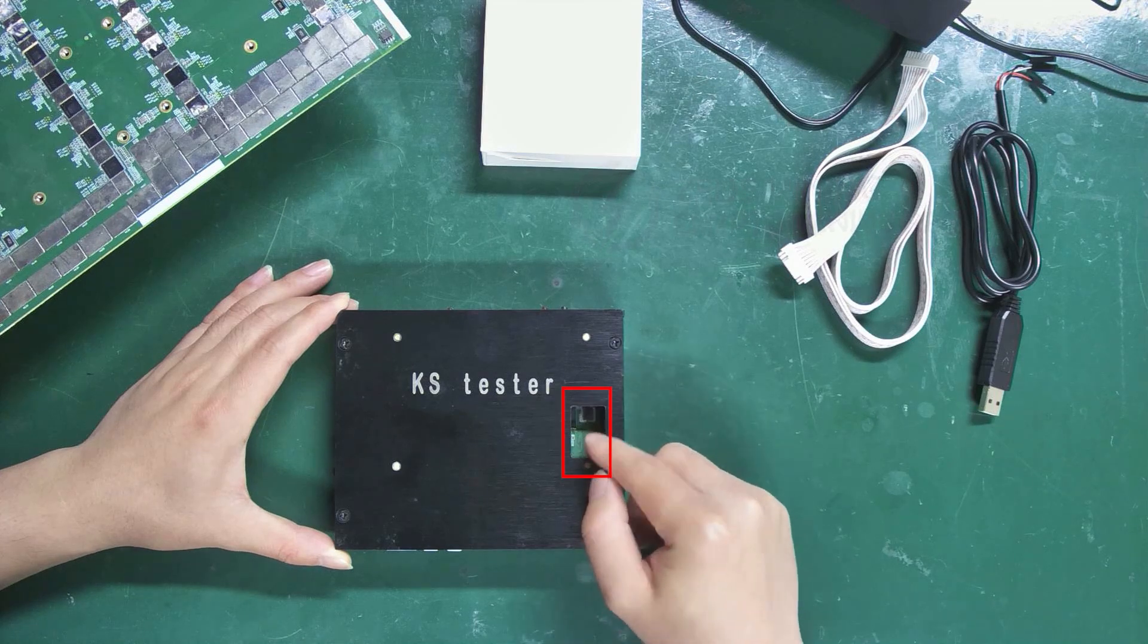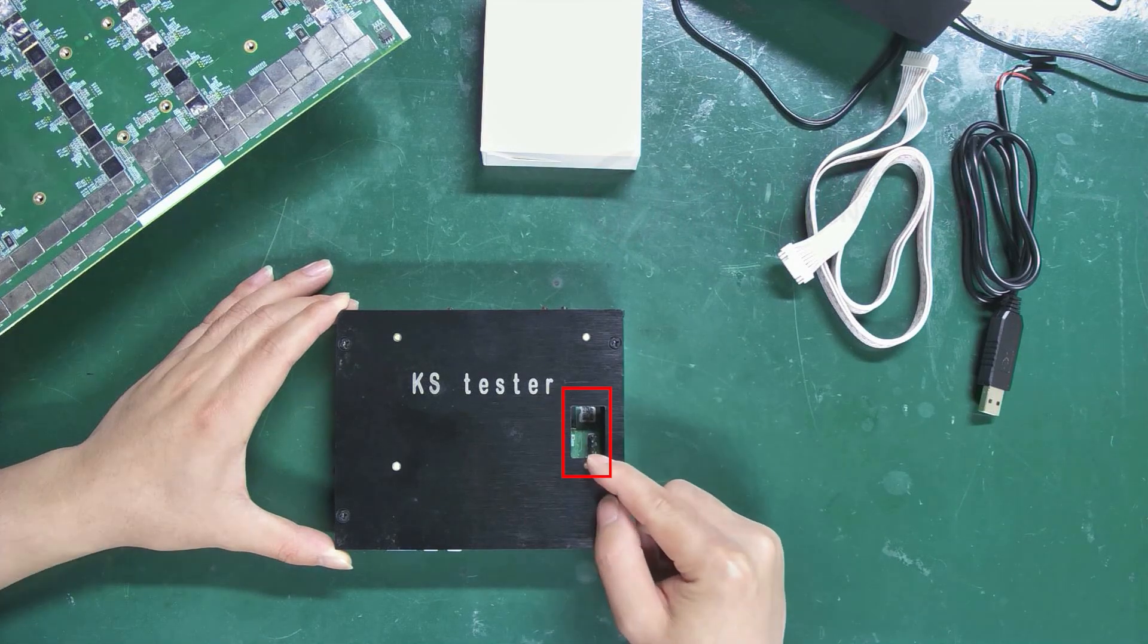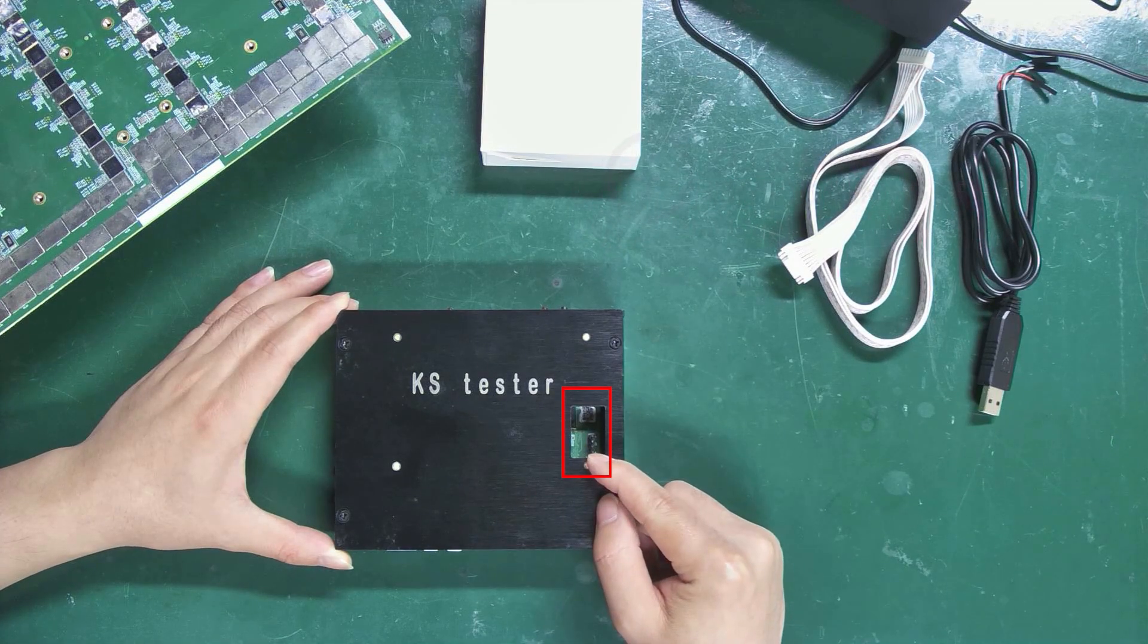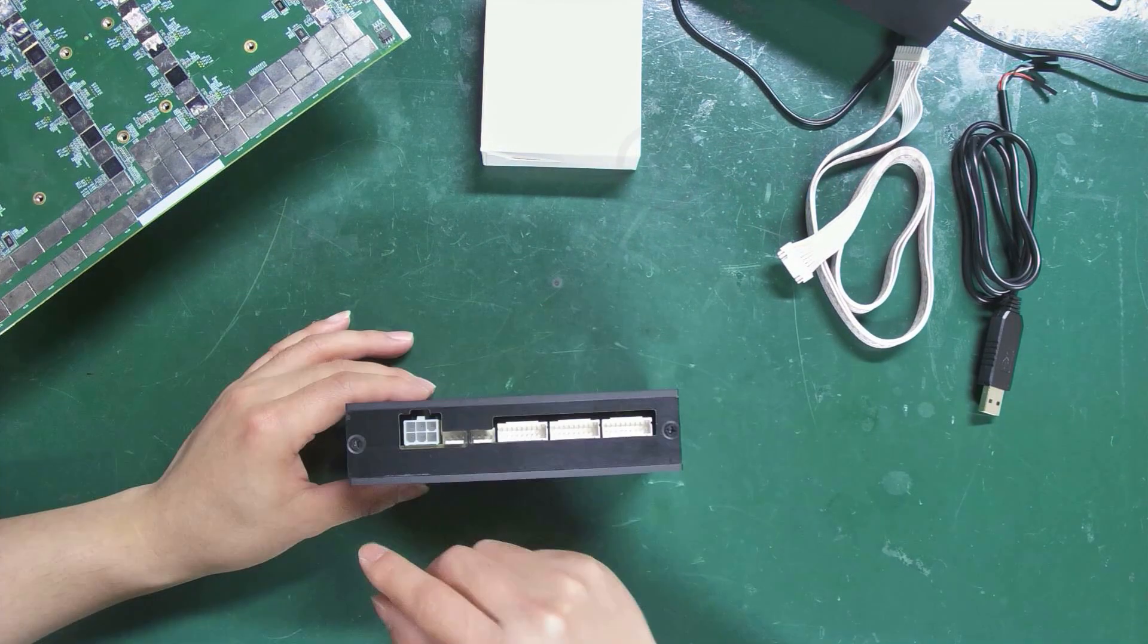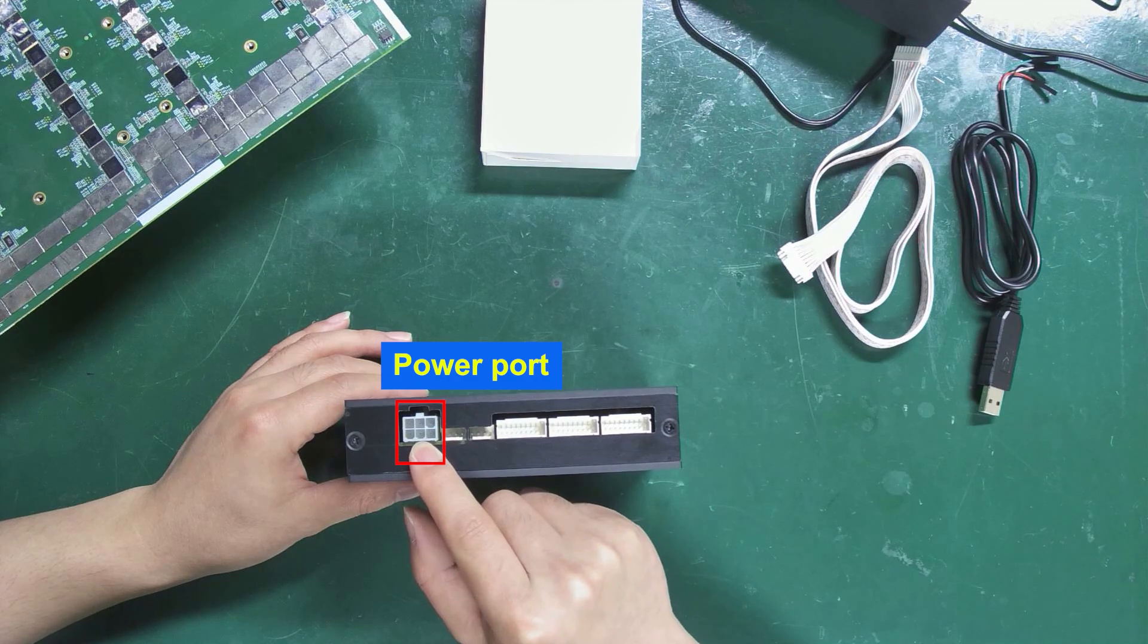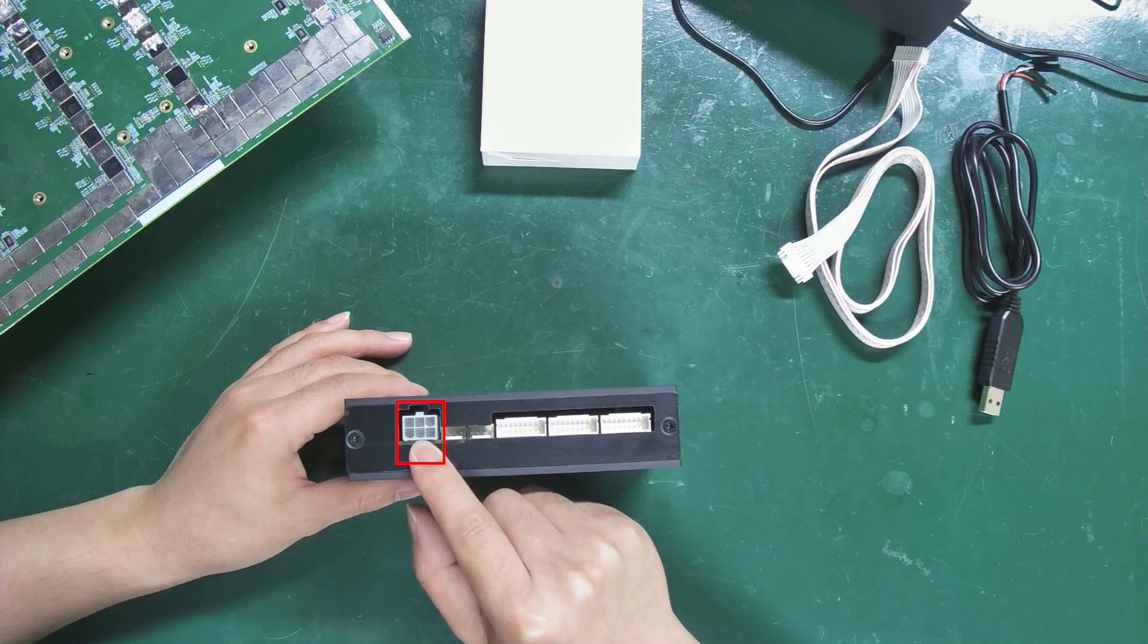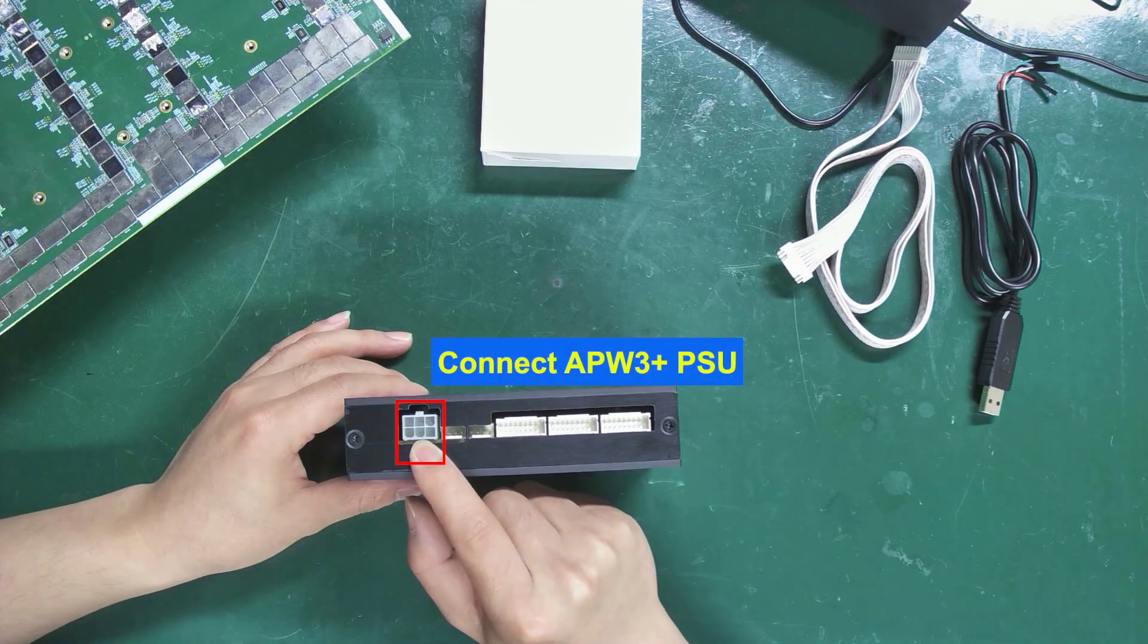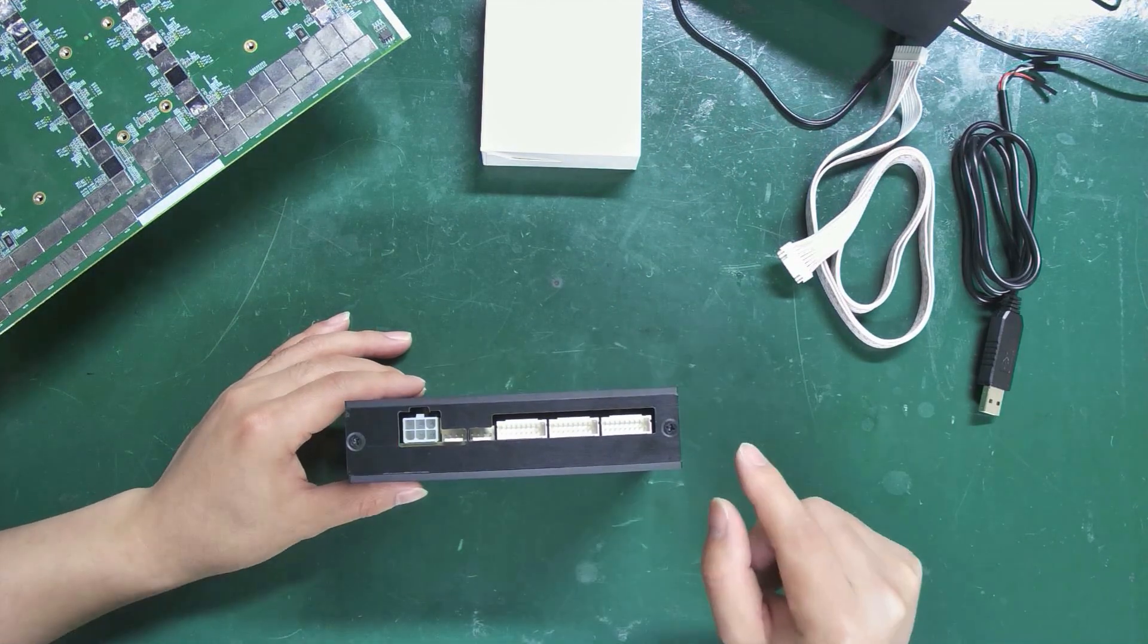This port is for plugging in the USB to TTL cable. Here is one of the power ports. Connecting the APW3 plus PSU can power the tester.